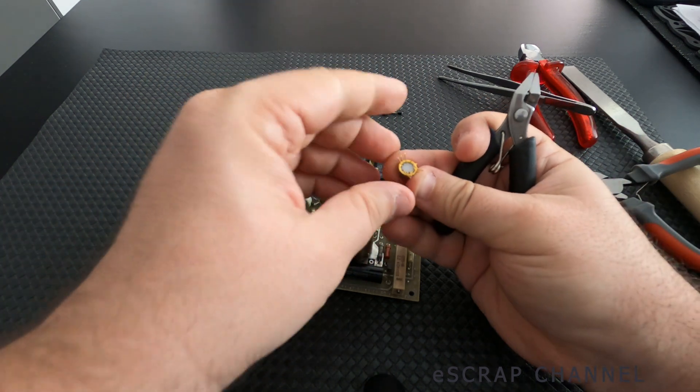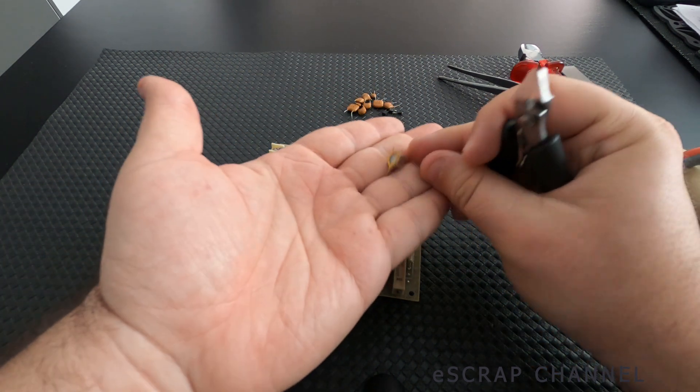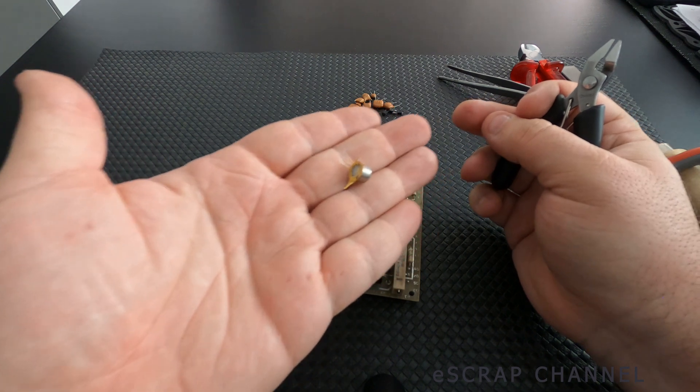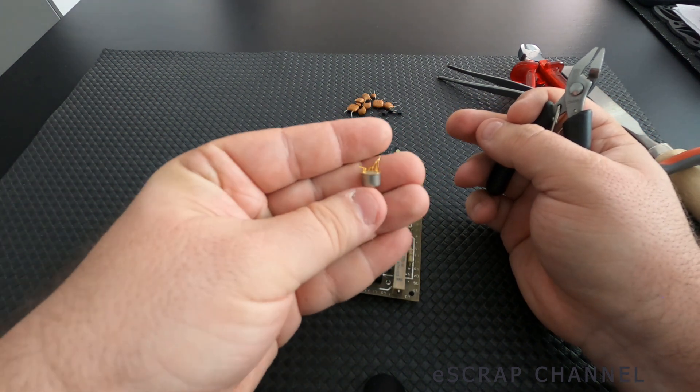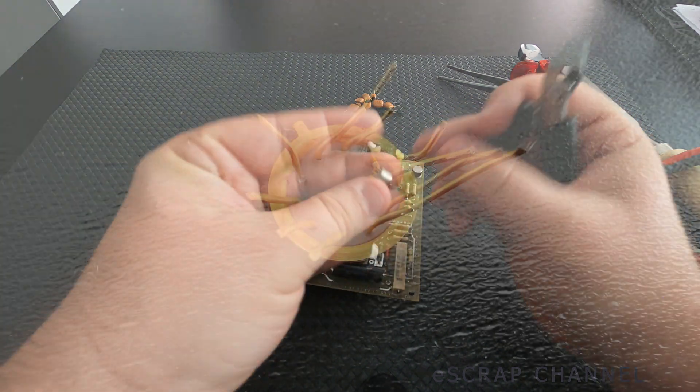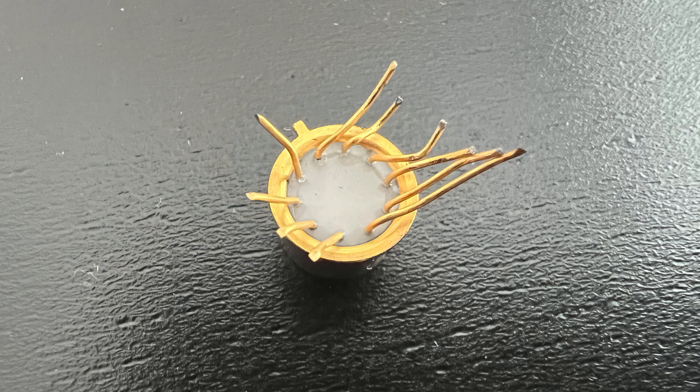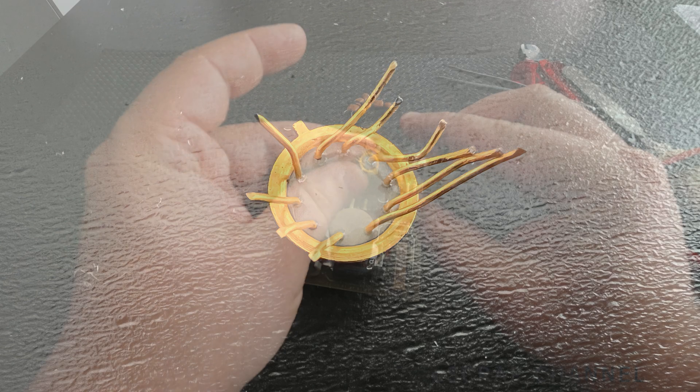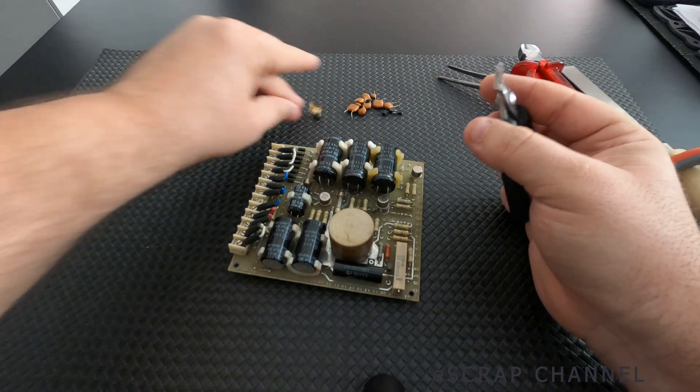So here it is. Look at these nice gold plated legs. And inside it's also gold plated.